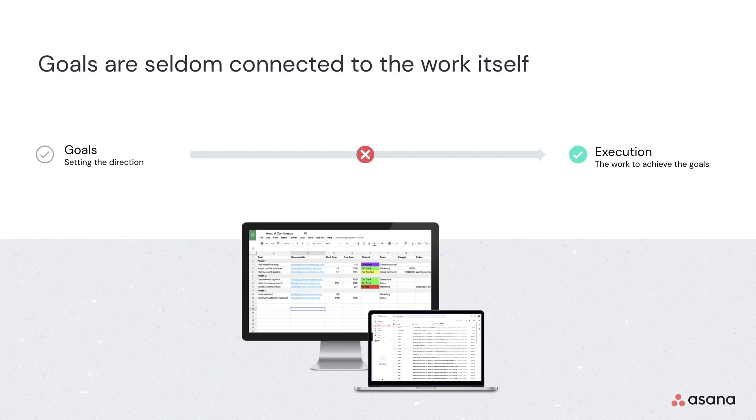However, while most startups have clear goals and annual objectives, they sometimes don't have a better method than slides, spreadsheets, and docs for tracking progress. The reality is that most companies struggle with goal management because objectives are disconnected to the work, or sometimes they are still nebulous at such an early stage.